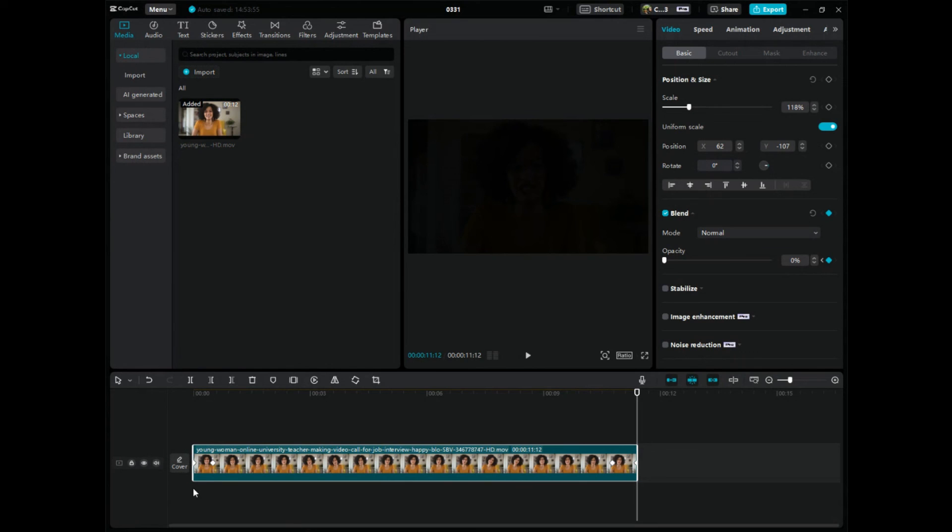Hopefully this video helped you guys learn how to fade in and fade out in your videos in CapCut PC. Please hit up the comments if you have any questions. Please consider subscribing. This is my tutorial on how to fade in and out of your videos in CapCut PC. Peace out guys.